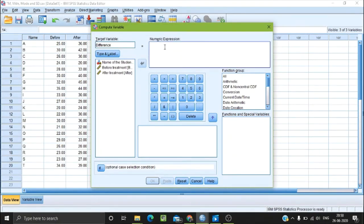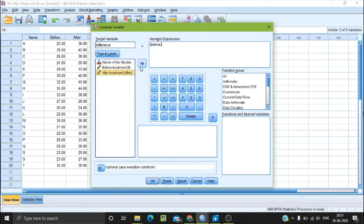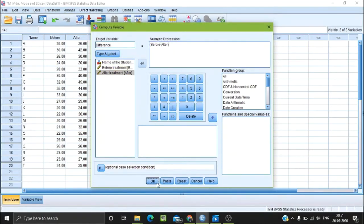Here we have a numeric expression. We add a bracket and click on Before Treatment, then select minus, then select After Treatment, then close the bracket and click OK.